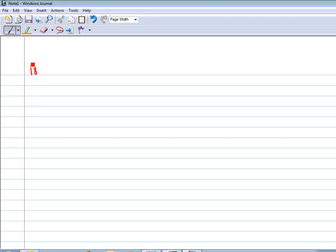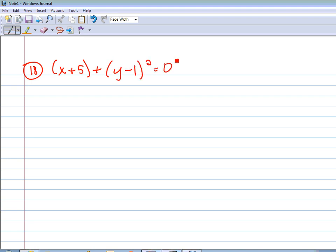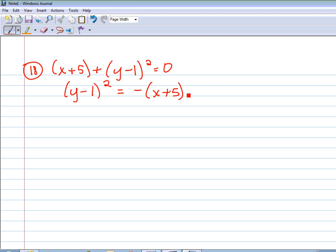The next one we're going to look at is number 18 — this is actually from your classwork. It says x plus 5 plus the quantity y minus 1 squared equals 0. First of all, we're not in standard form. The squared term needs to stay on the left, so that's the quantity y minus 1 squared. When I move the x plus 5 over, it's going to be negative. I want to keep that factor out of it, because that's going to help me find the 4p value.